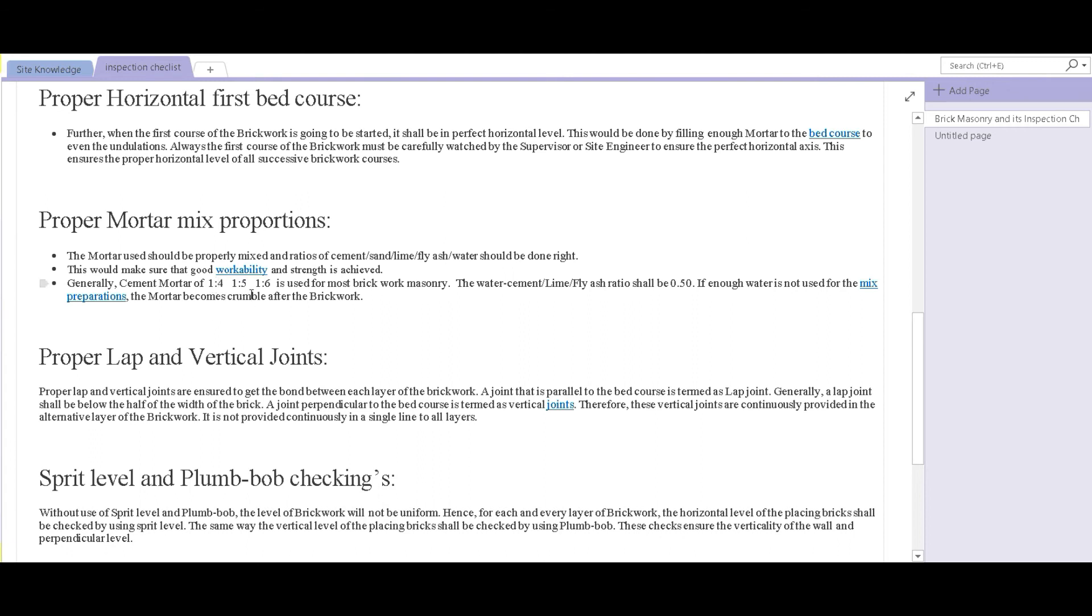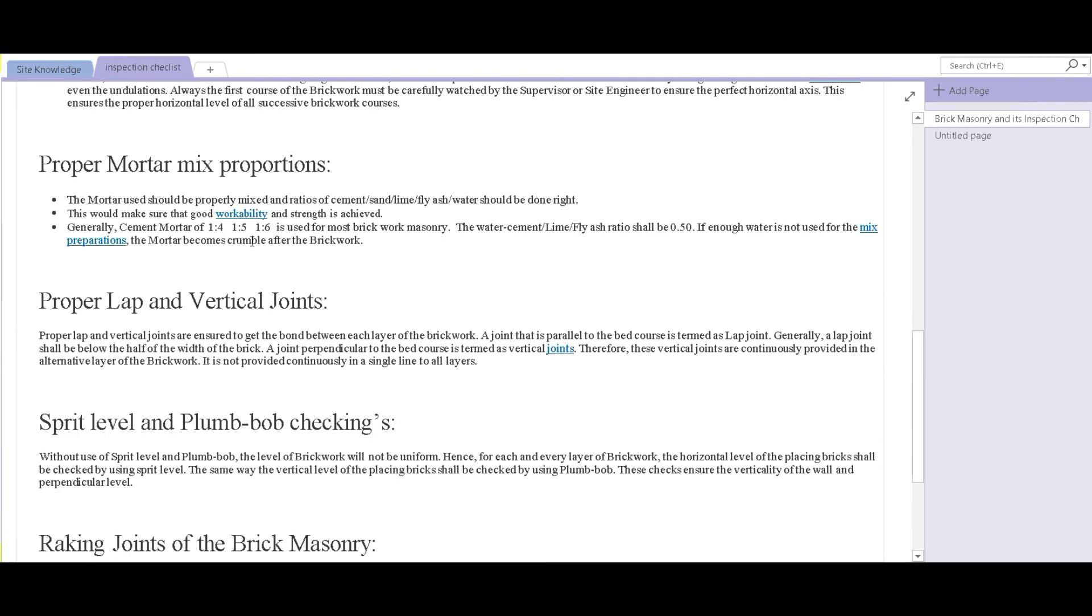At the same time, the water cement ratio has to be around 0.5 so that the workability of the mortar is suitable enough and a strong bond is made.